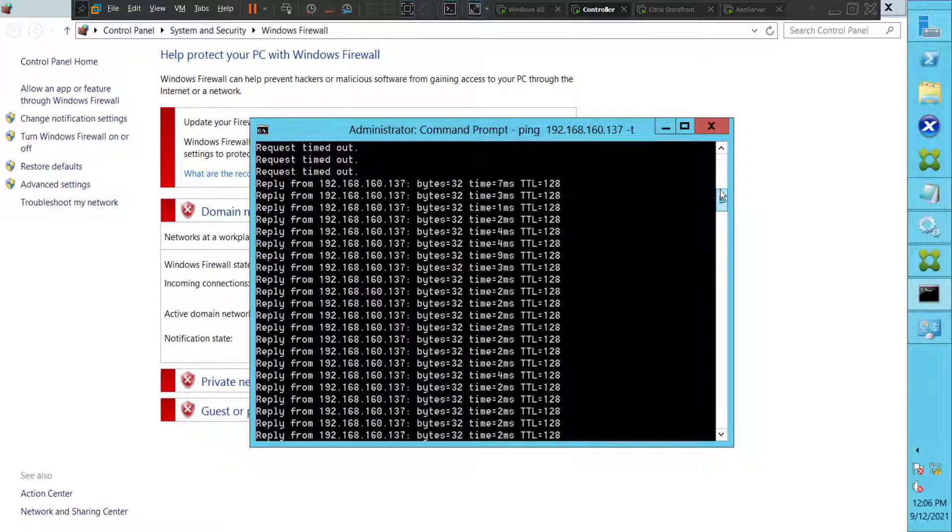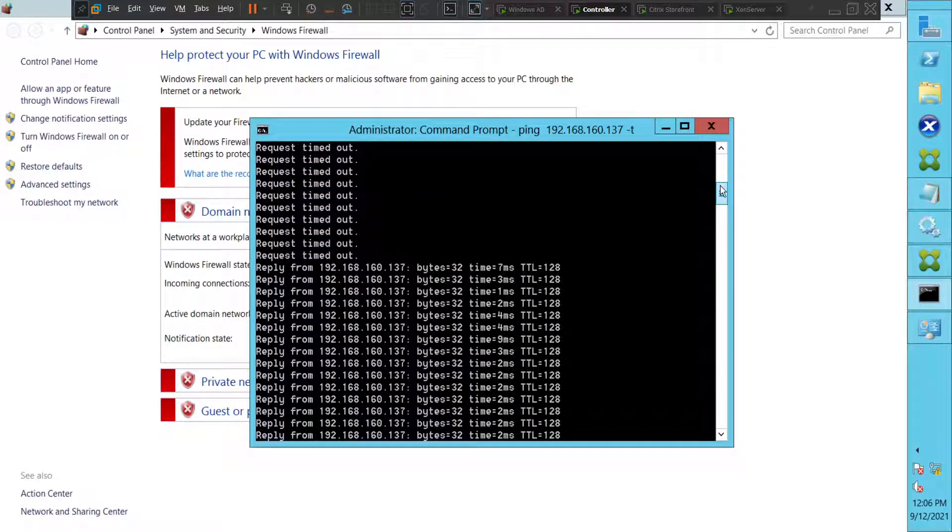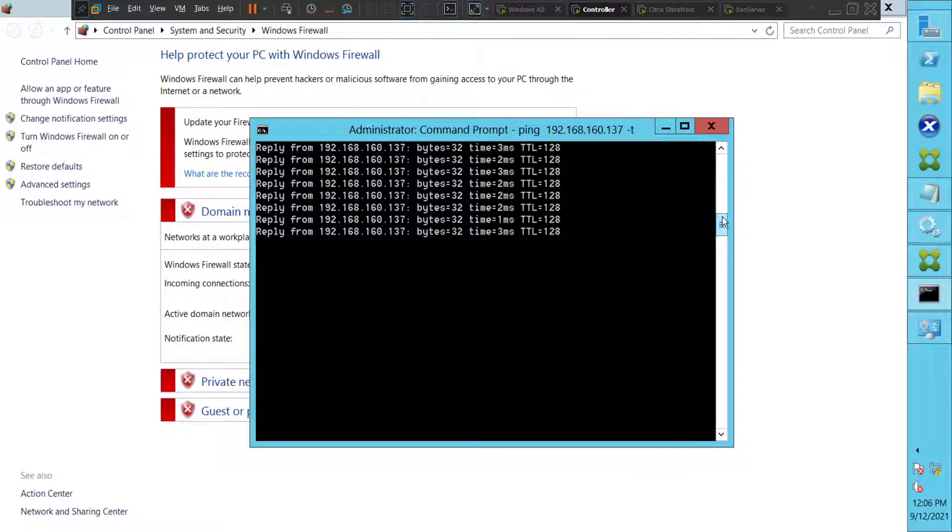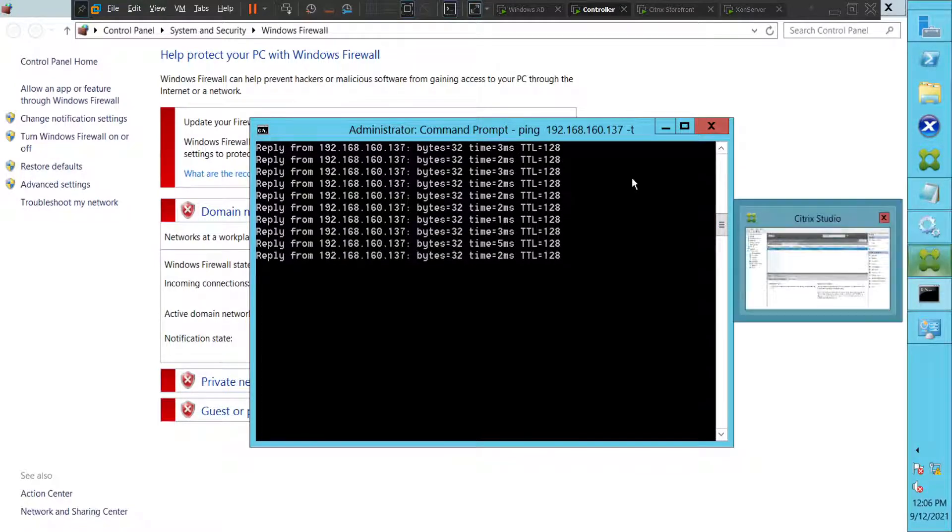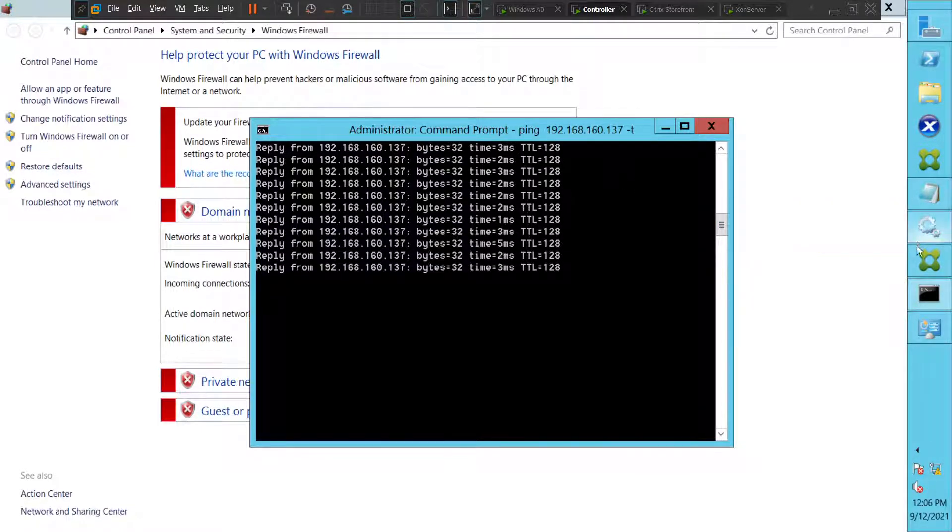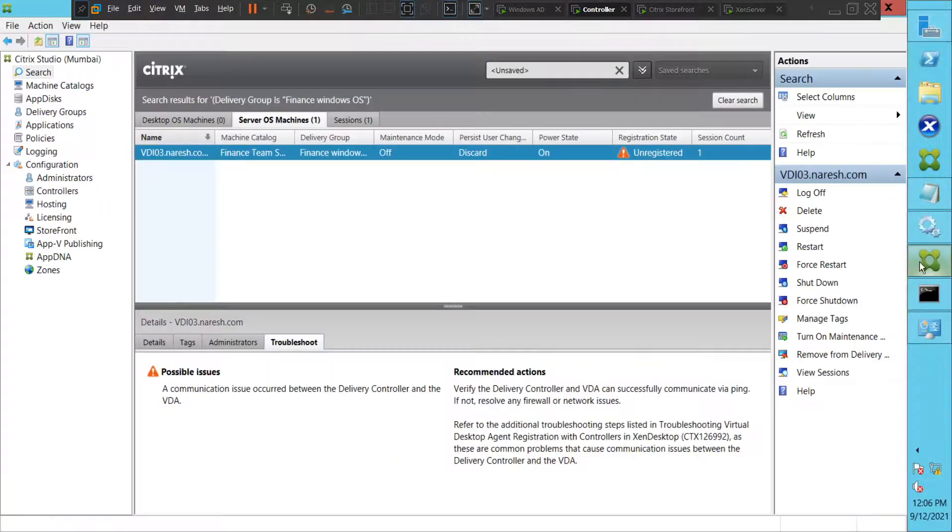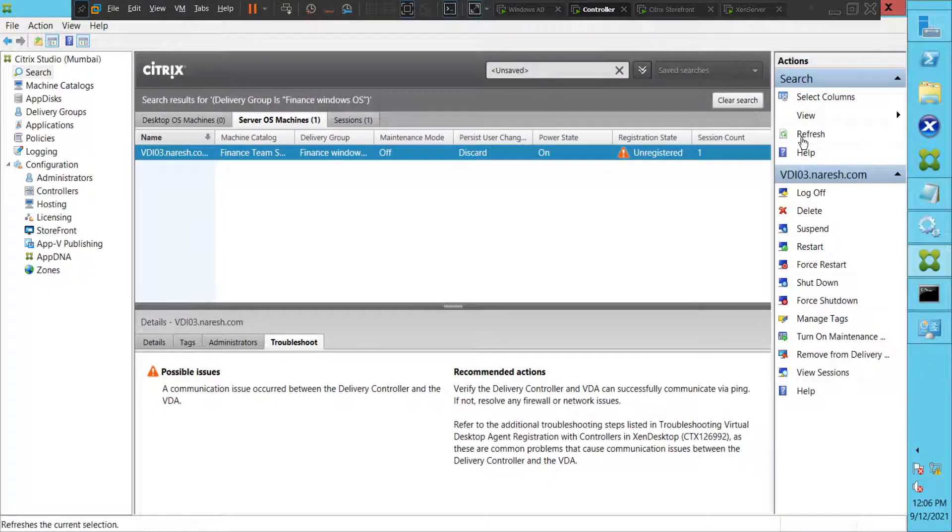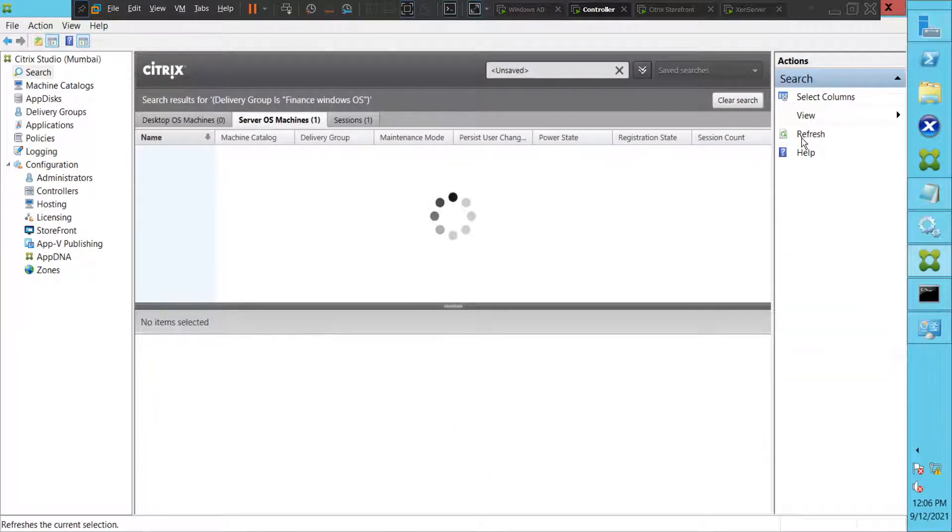Now let us go back to the studio console and check the status of the VDA machine. It's still in unregistered state. Let's quickly refresh and see how it goes this time.